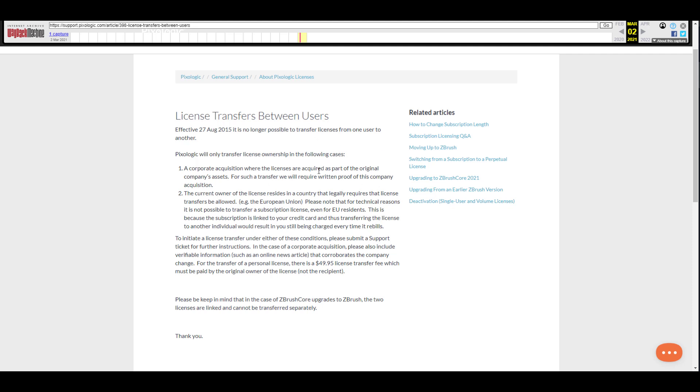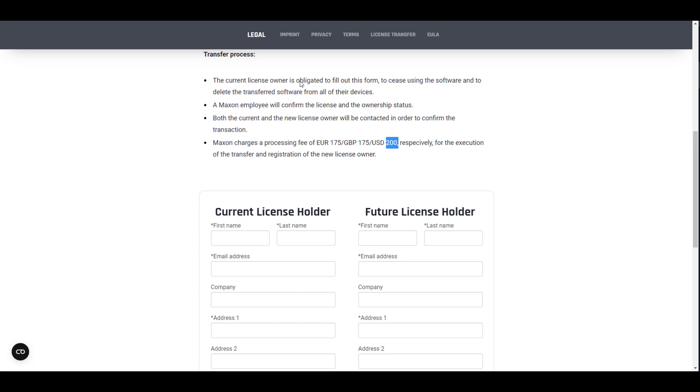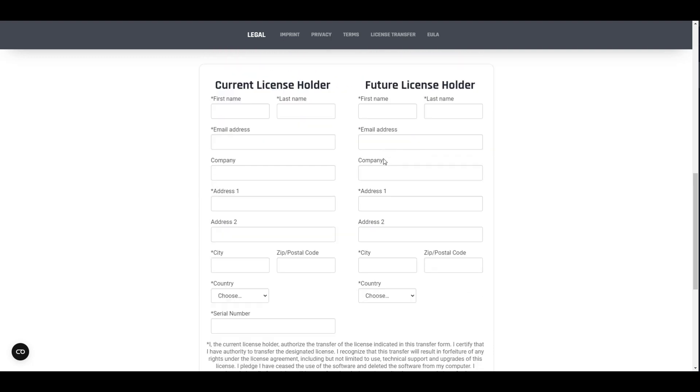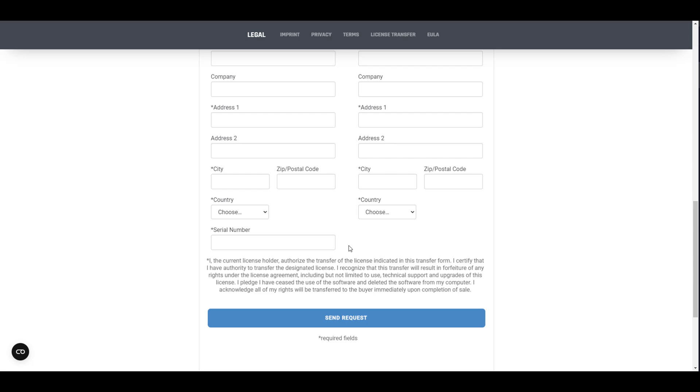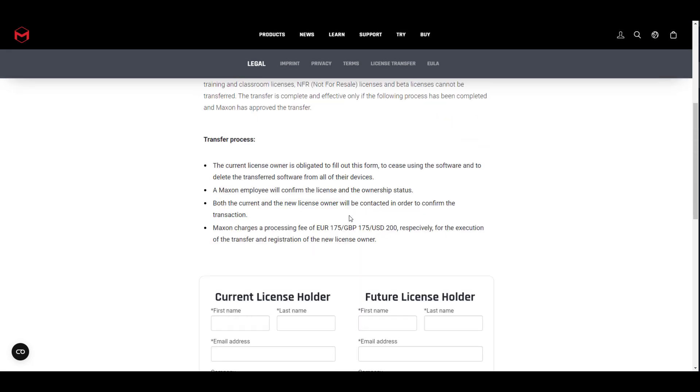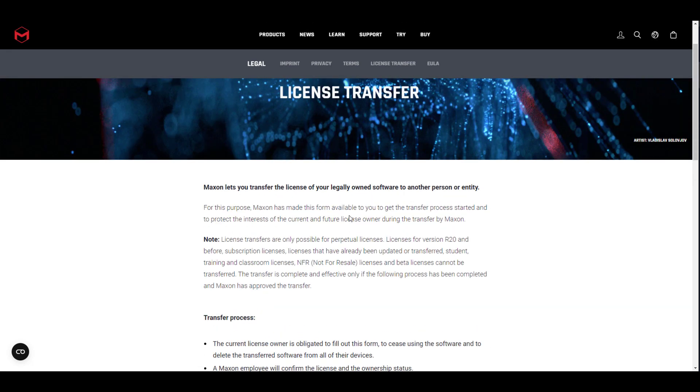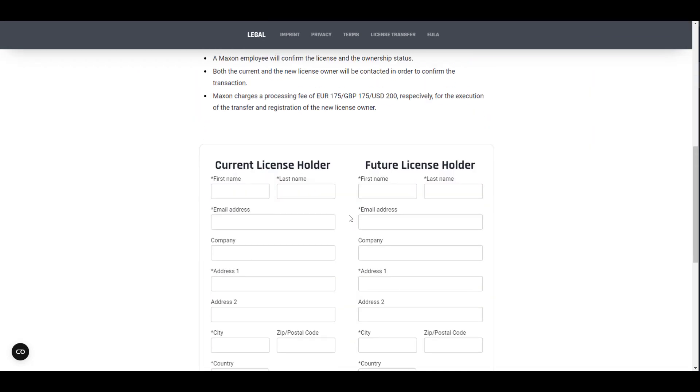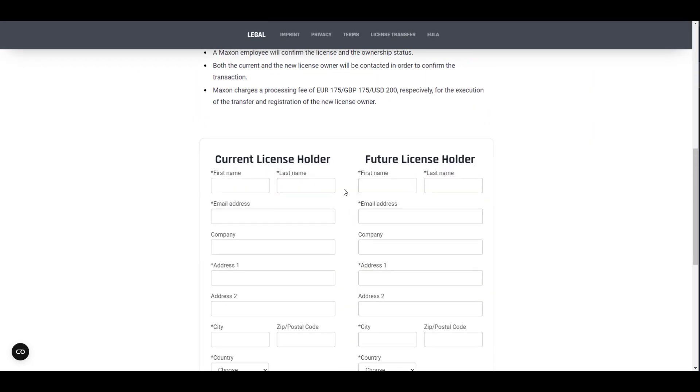By simply using Wayback Machine, you can catch up with the previous license transfer agreement between users. It is the same thing. The only thing that is different is right here you pay $49.95, so let's call that $50, but right over here you're paying $200. That is one of the things.